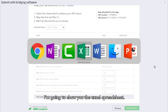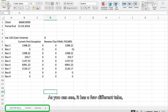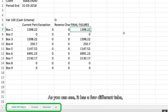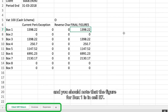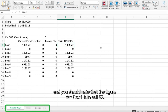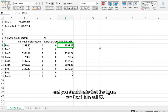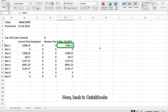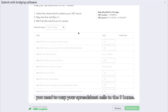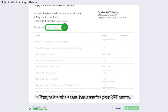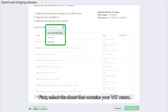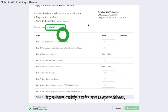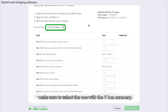I'm going to show you the Excel spreadsheet. As you can see, it has a few different tabs and you should note that the figure for box 1 is in cell E7. Back in QuickBooks, you need to map your spreadsheet cells to the nine boxes. First, select the sheet that contains your VAT return. If you have multiple tabs on the spreadsheet, make sure to select the one with the nine-box summary.